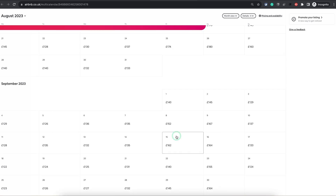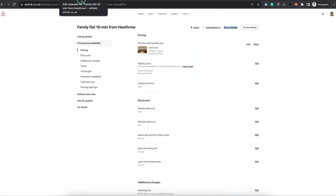It's super easy once you know what to do. Remember, the currency that is displayed on your hosting calendar is set on your listing.